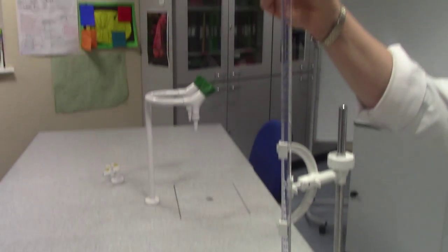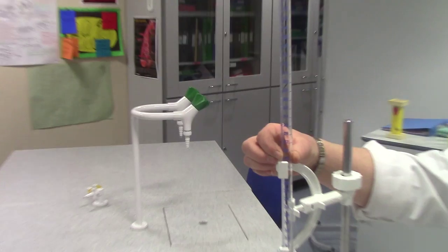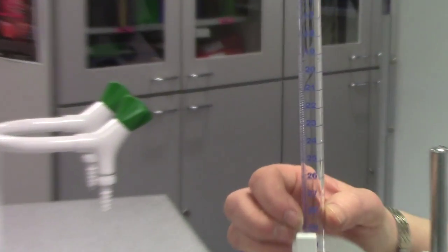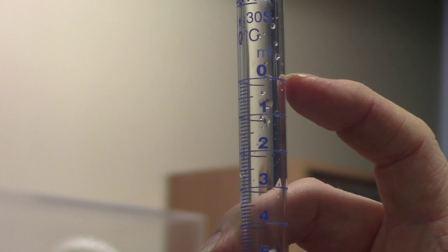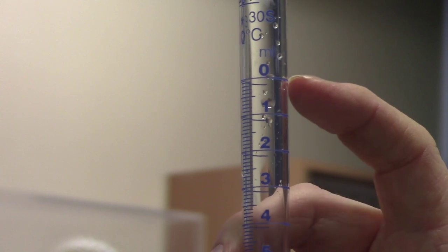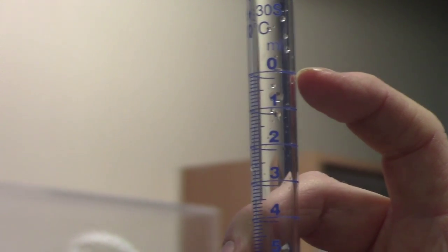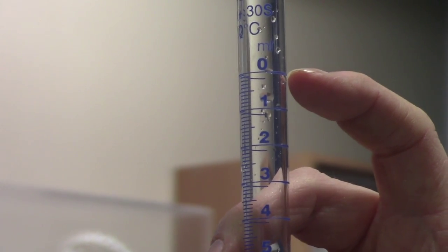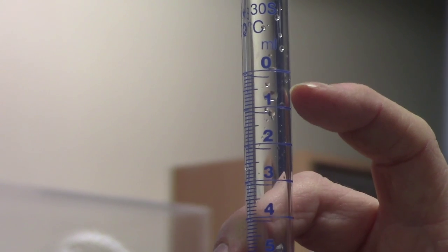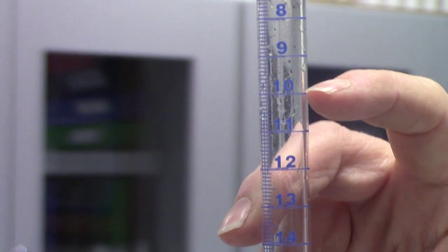The burette is a long cylinder and it's got a graduated scale which enables us to record the precise volumes we're using. It's an inverted scale, so it holds 50 centimetre cubed of solution, but the scale starts at zero. As solution is dispensed, it tells us how much solution has been dispensed into the analyte.